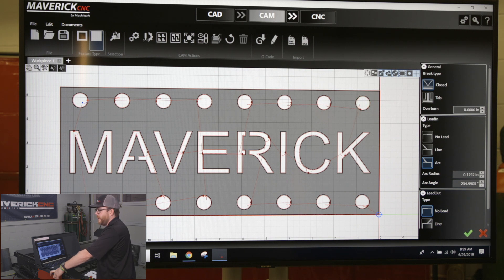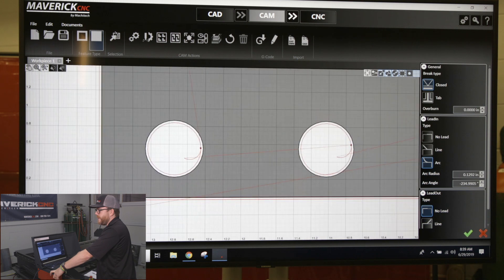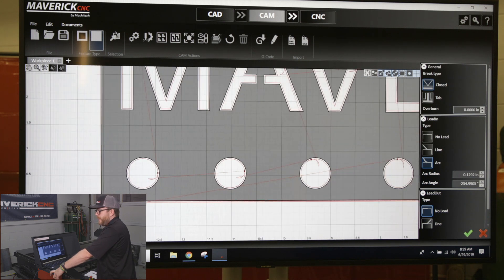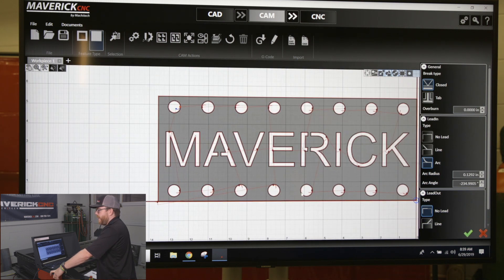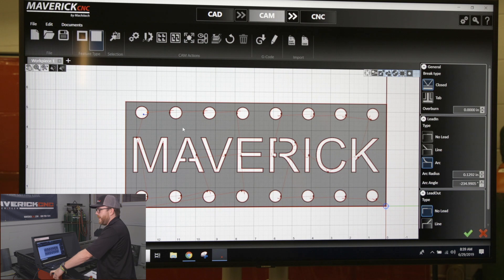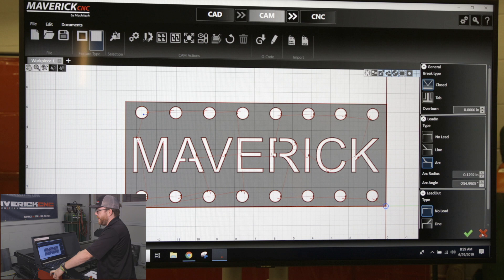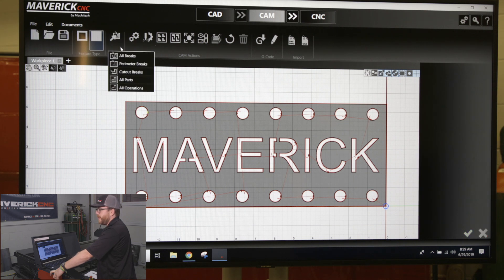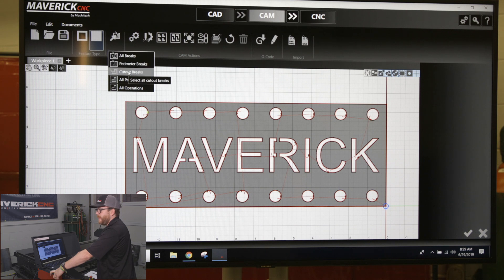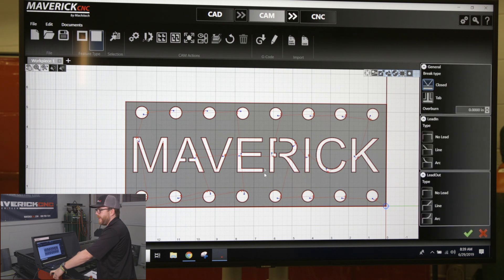If you want to work on all of these at the same time, anything that's inside of this square, you can come up to your selection tool on your ribbon, click selection, click all cutout breaks, and you can see everything that's inside of a cutout is selected.